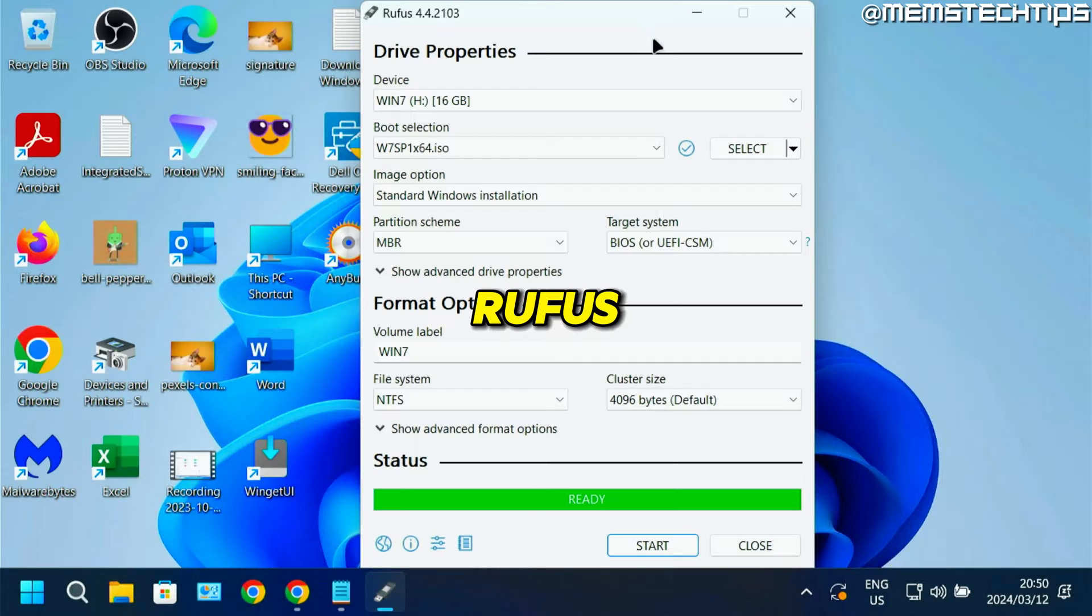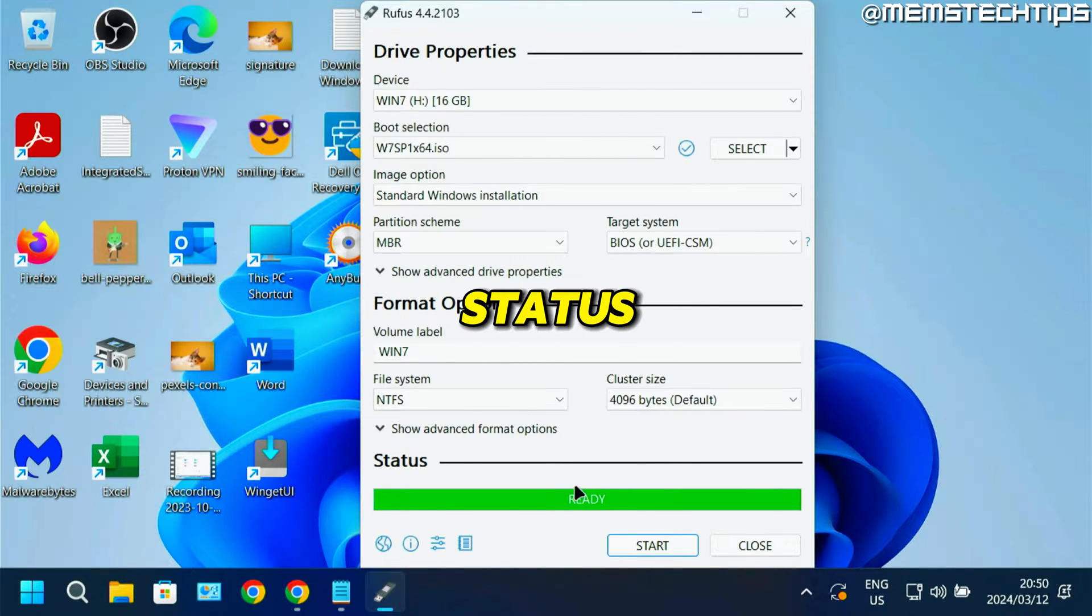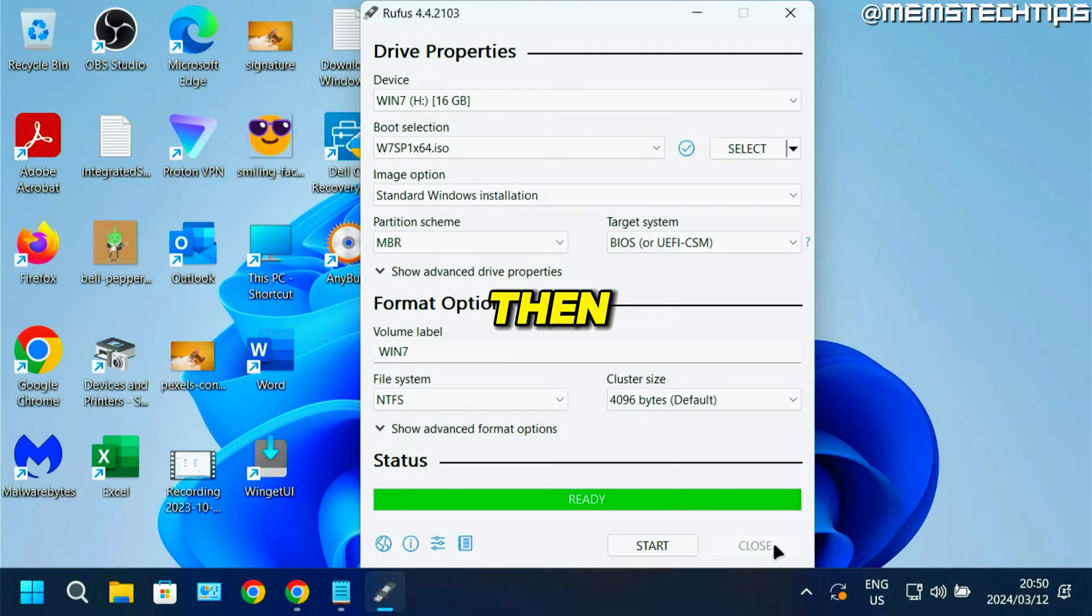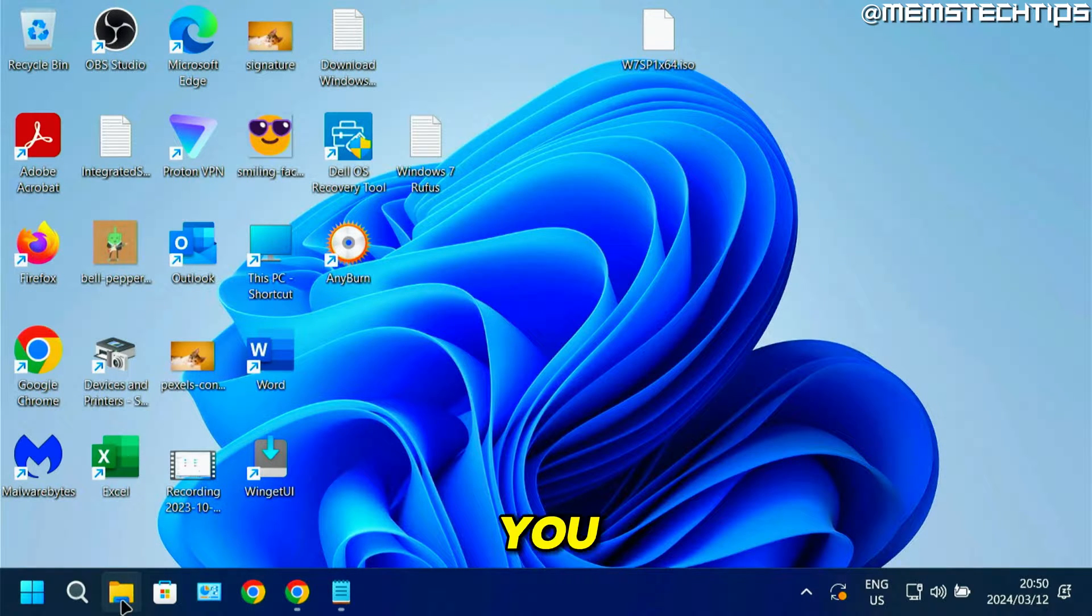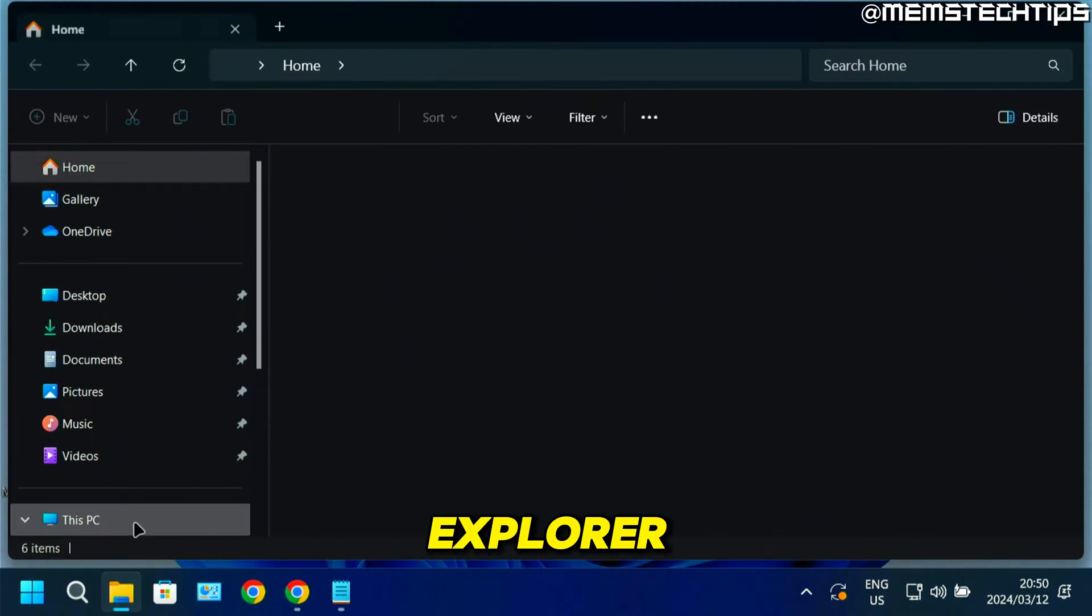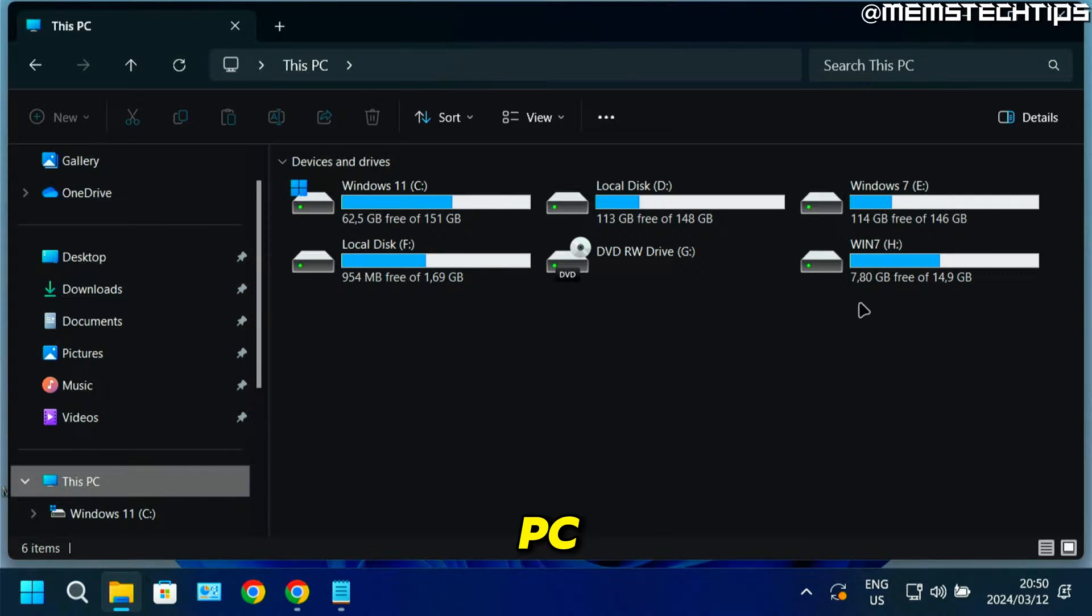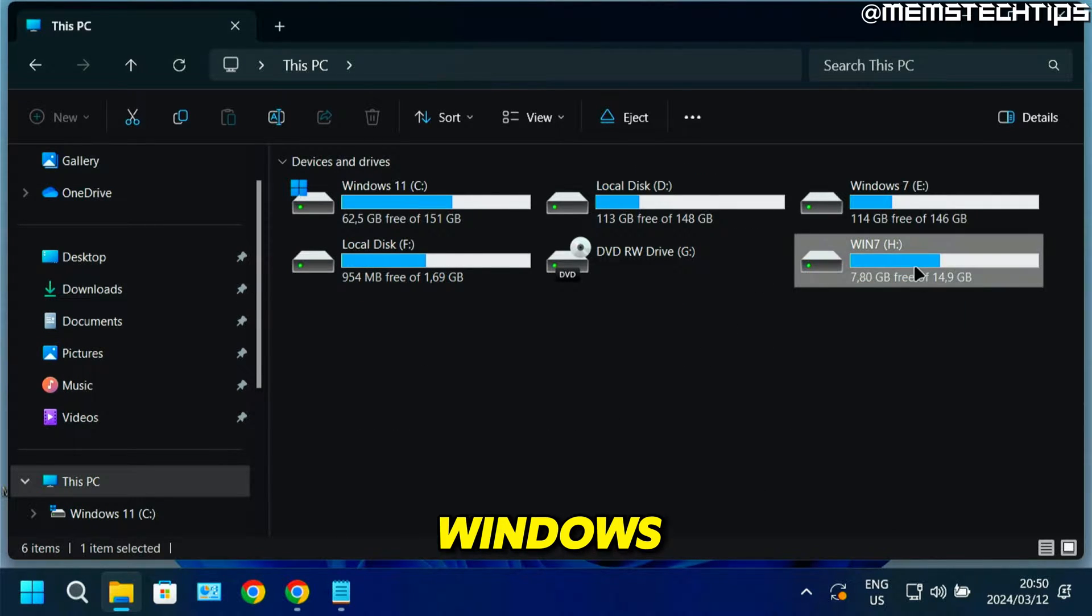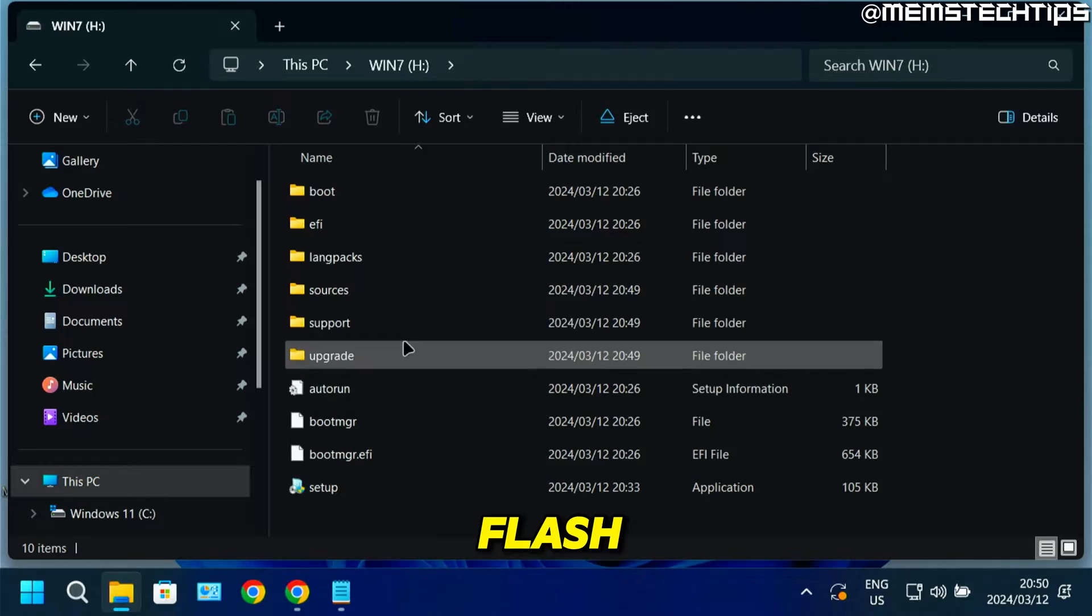Once Rufus is done, you'll see the status here turns to ready, and you can close Rufus. If you open your file explorer and go to This PC, you should have your Windows 7 bootable flash drive.